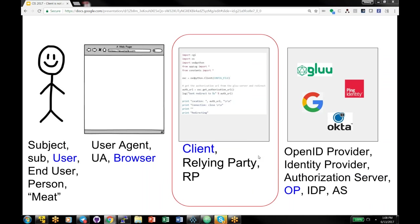Just to level set on the jargon — our industry has tons of it. The user is the person or the subject, and the user uses a browser or user agent, but I'm going to use the term browser. The client is the software that the browser is using — so it would be like the SP in SAML, or Google. The OP is the OpenID provider that the client is talking to.